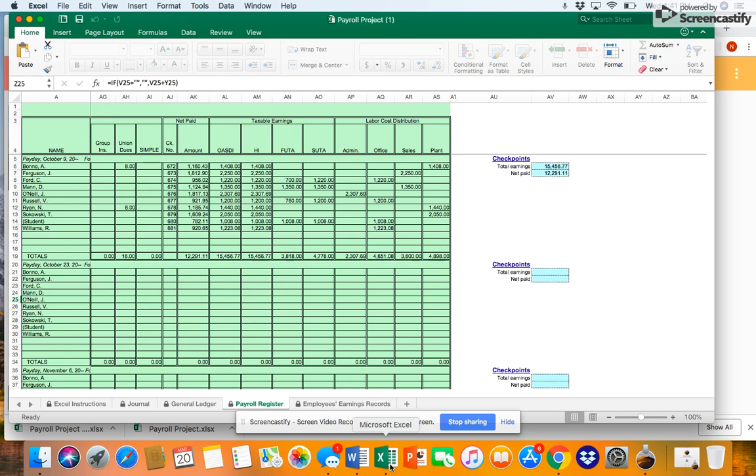Okay, we're back at the payroll register. Now you'll notice that I scrolled over a little bit. We're kind of over in this section of it now.